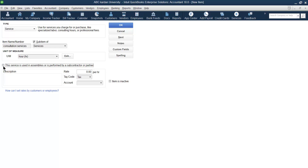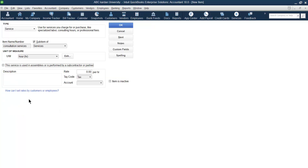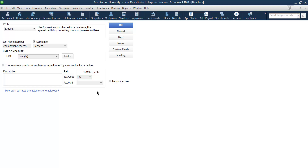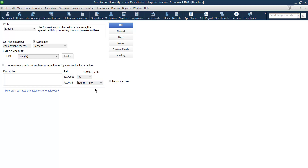If someone else provides the service — for example, other people like trainers — then each service has a cost as well as revenue. In that case, click this option to provide information regarding both cost and revenue. For the consultation example, let us say the service has no cost — it has revenue only. So provide revenue information: for example, we charge $100 per hour. Indicate whether the service is taxable.